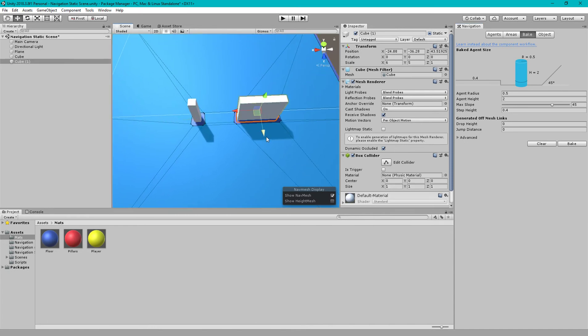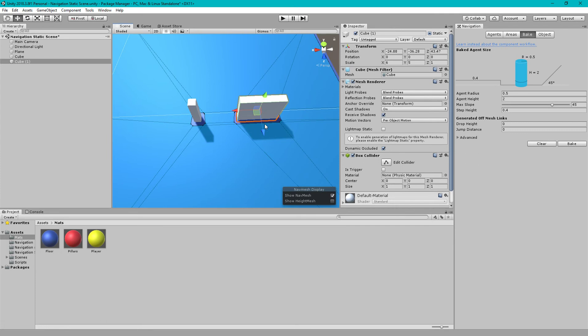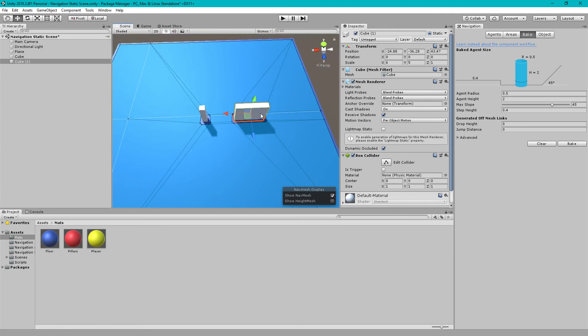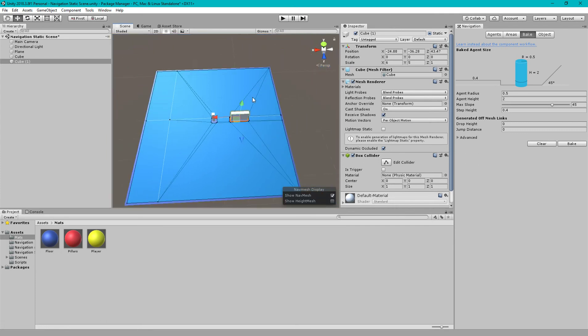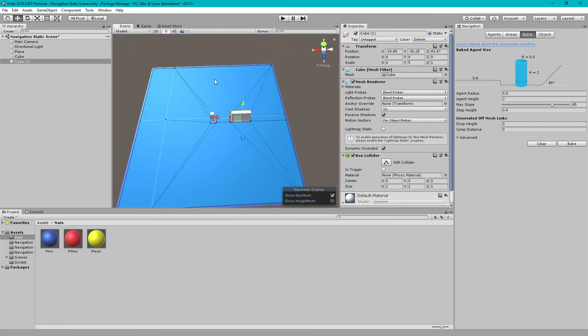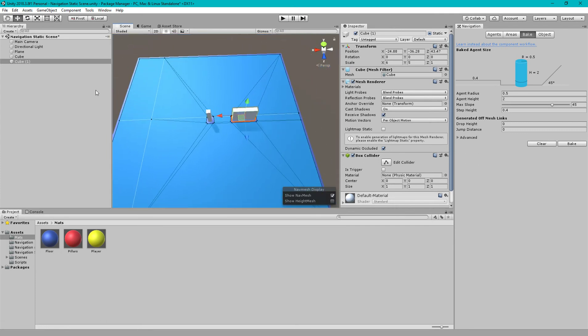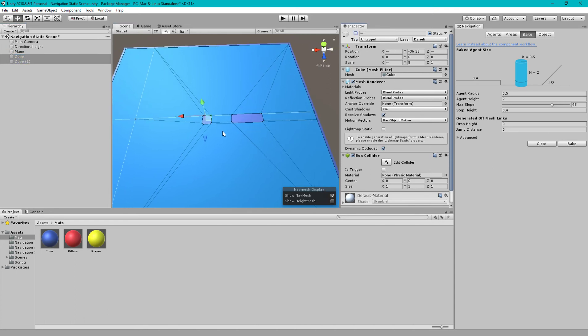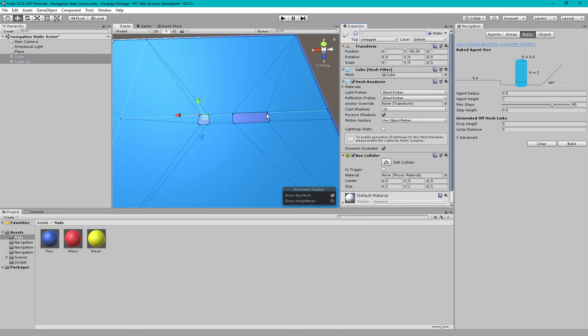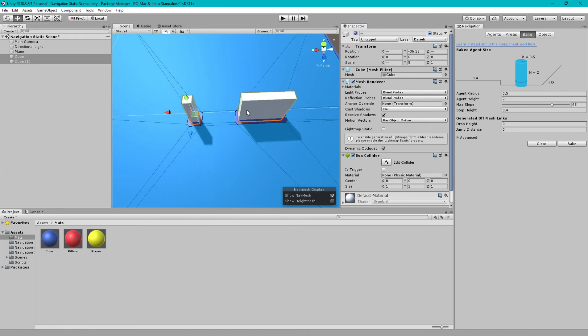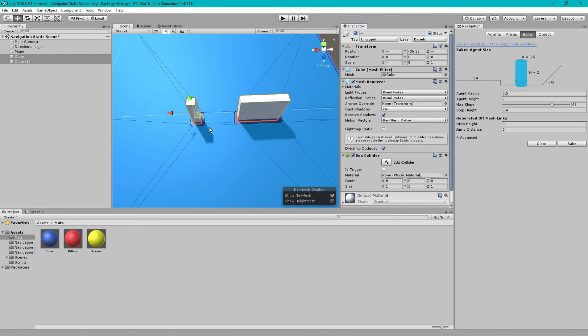The default blue color indicates the area where the player can walk. If I turn off this, you can see there are two non-walking spaces around the obstacles in the Navigation Static settings.